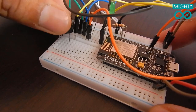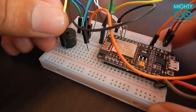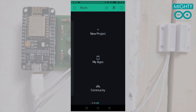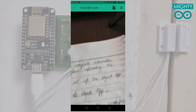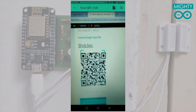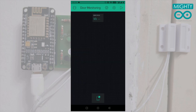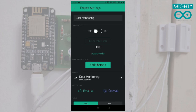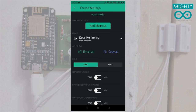Then I assemble the complete schematics on a breadboard. Before uploading the code, we have to set up the Blynk app. Download and sign up to the Blynk app, click on the scan icon in the upper right corner and scan the QR code on our website to replicate the complete project on the Blynk app. In the project, click on the net icon and click on email all, and it will send the authorization token number to your registered email ID.